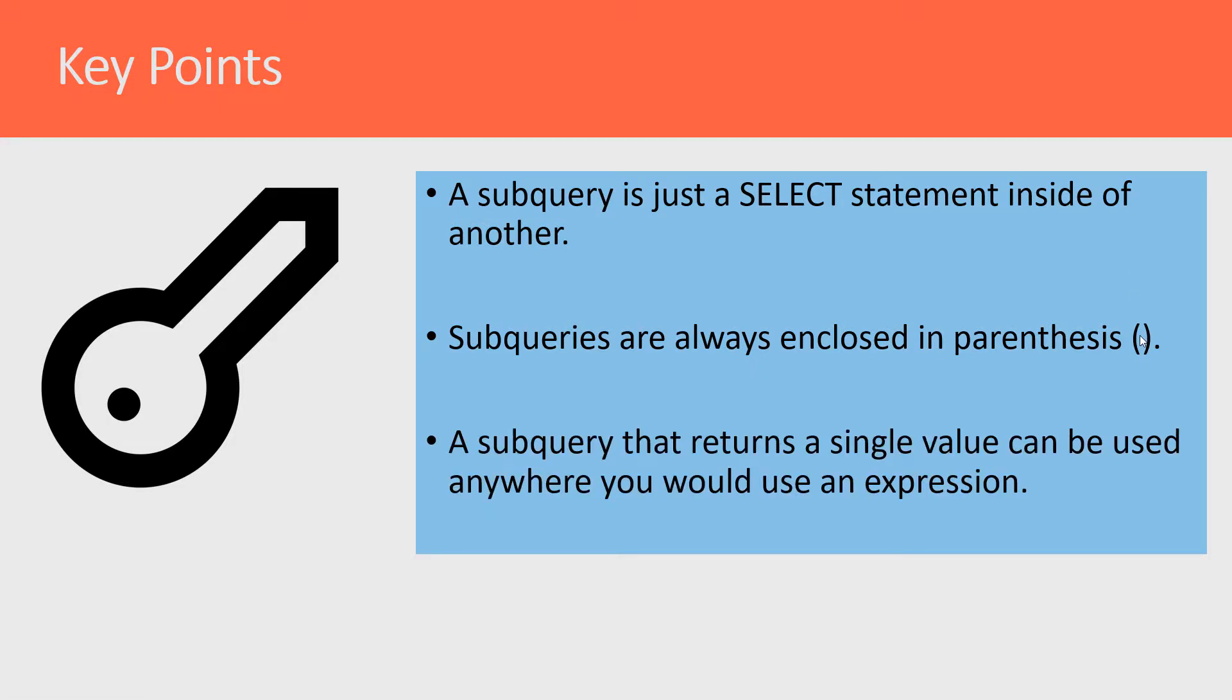A subquery that returns a single value can be used anywhere that you would use an expression.